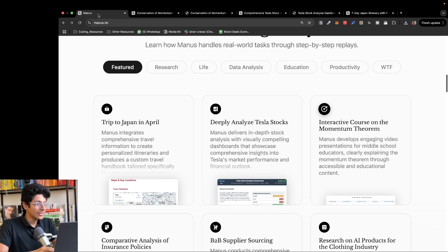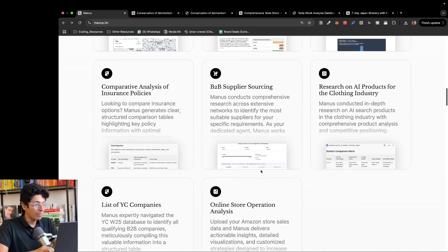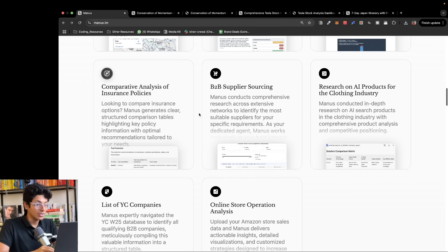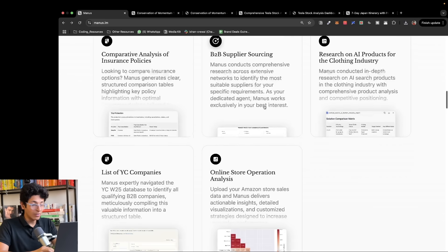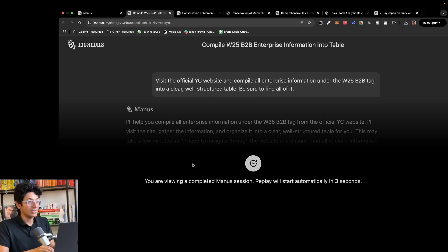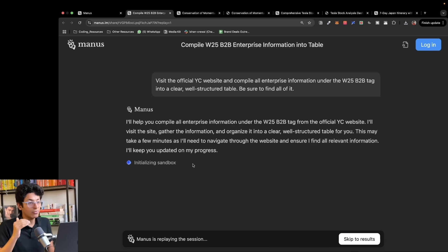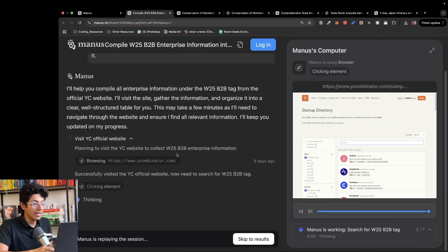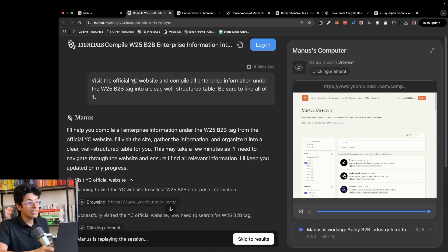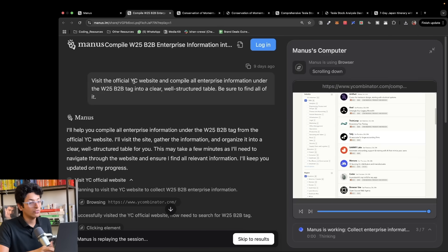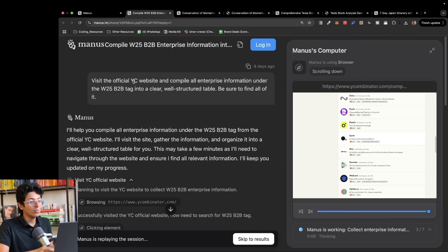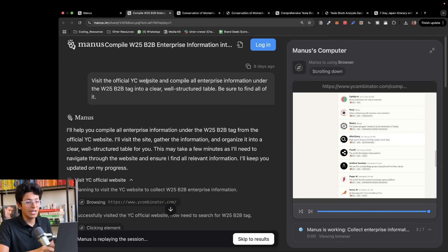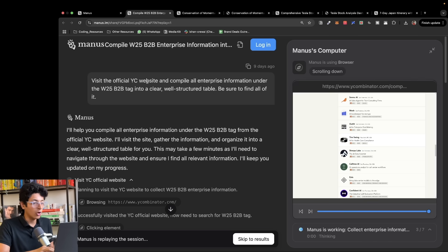You can do a comparative analysis of insurance policies, B2B supplier sourcing. But the thing that really blew my mind was doing lead generation. If you are someone who is into sales and you want to create a list of leads for your business, the prompt was visit the official YC website and compile all enterprise information under the winter W25 B2B tag into a clear, well-structured table.